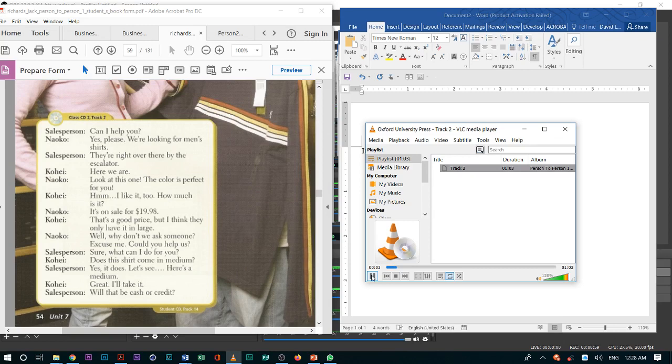Could you help me? Unit 7, Conversation 1. Can I help you? Yes, please. We are looking for men's shirts. They are right over there by the escalator. Here we are. Look at this one.